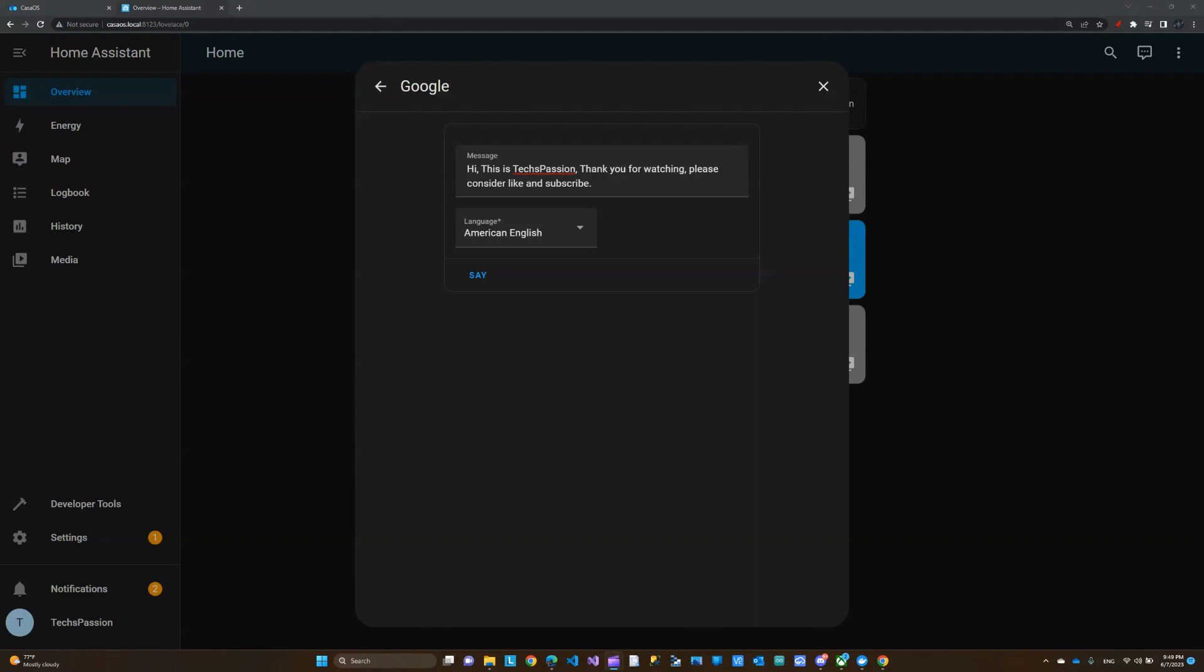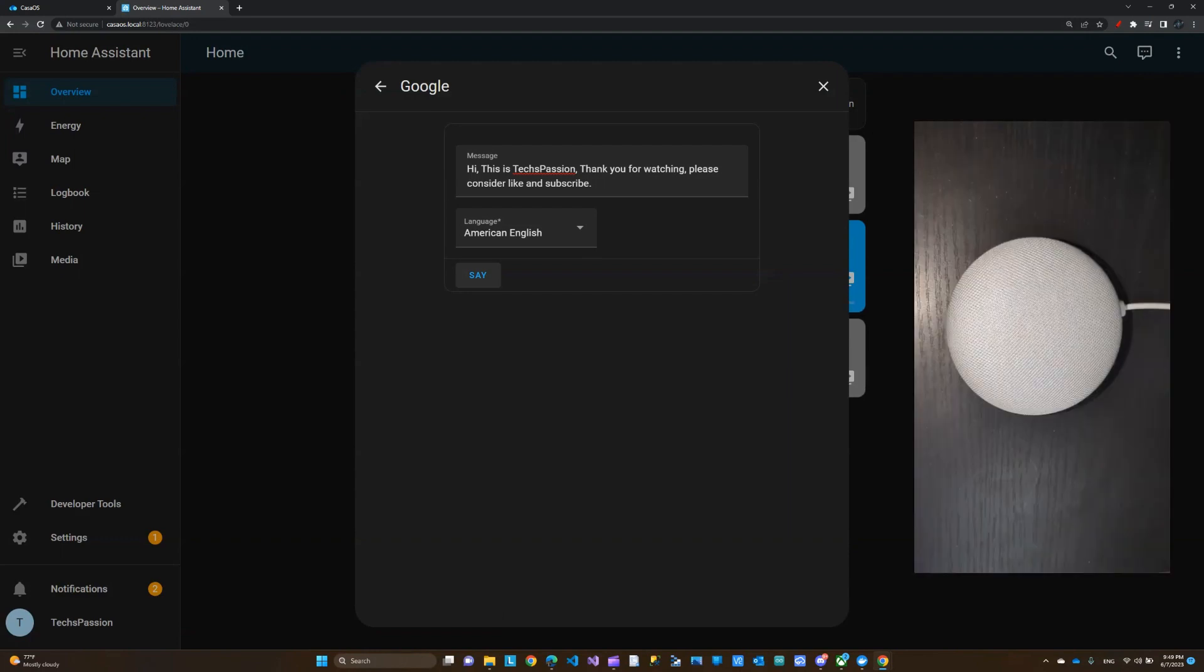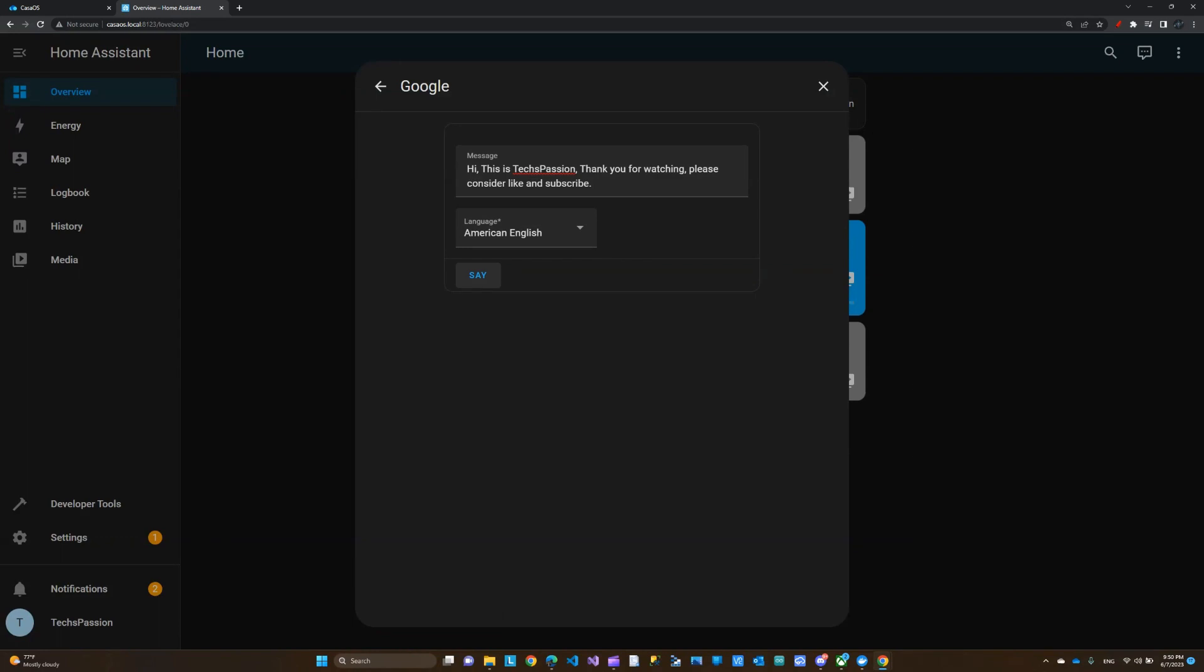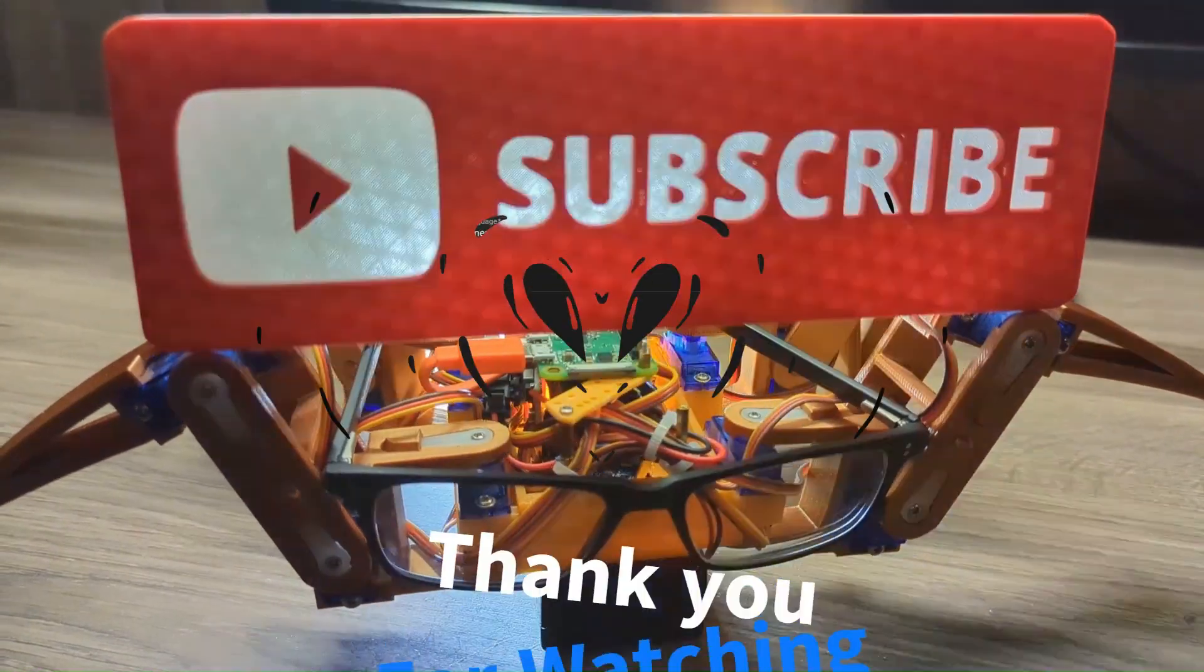[Demo playback: 'Hi, this is Text Passion. Thank you for watching. Please consider liking and subscribing.'] Yeah, this was really easy to set up. I really enjoy this so far. It's free and it comes with CasaOS on the Zima Board. That's it for today's video. Thank you for watching. I'll see you in the next one.